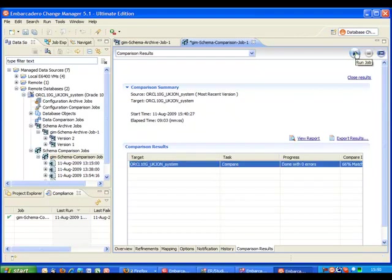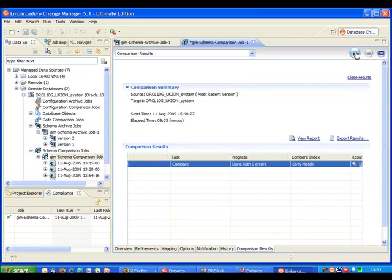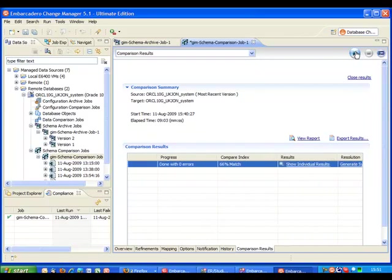So we can see that we've done a comparison task. Progress has completed with zero errors. There's a compare index of 66% and this is just really a high level measure to show at a glance how similar the source and the target are for the comparison.